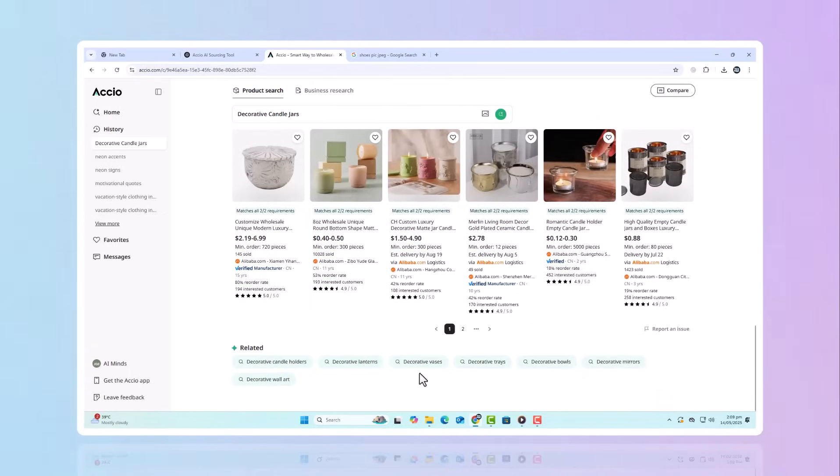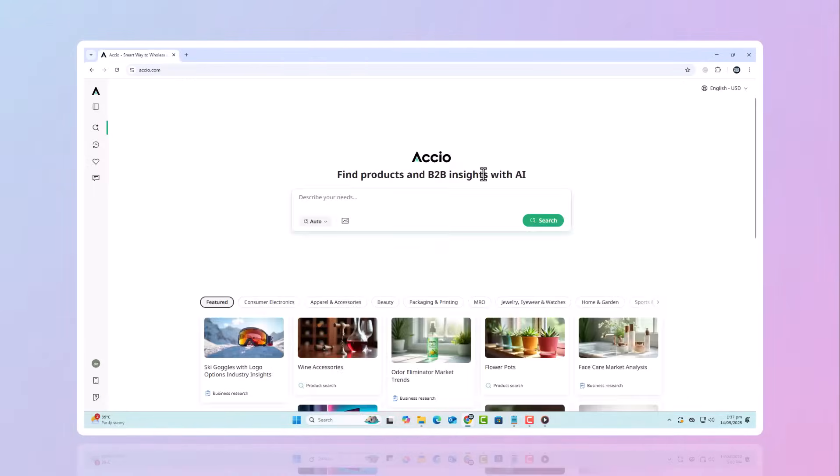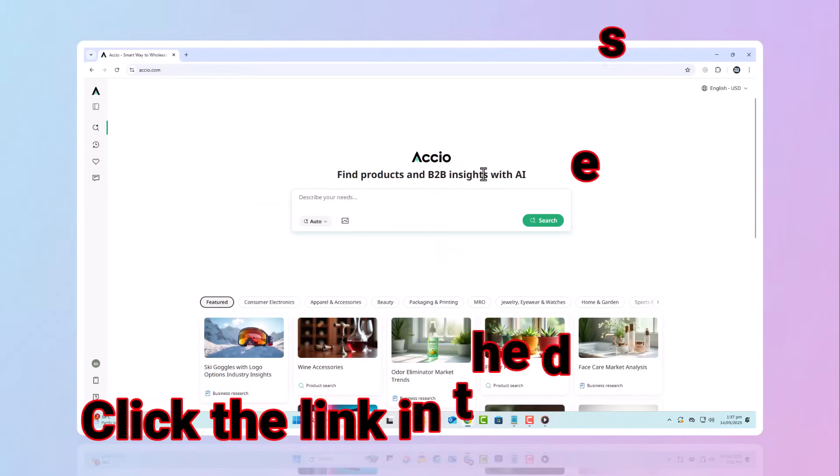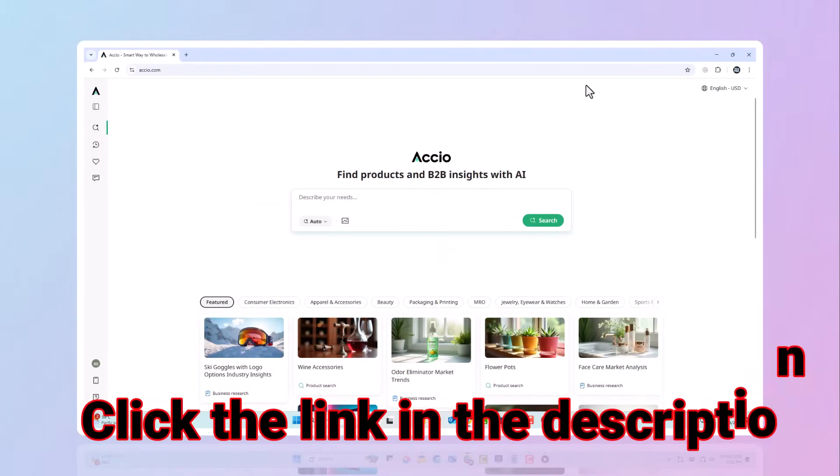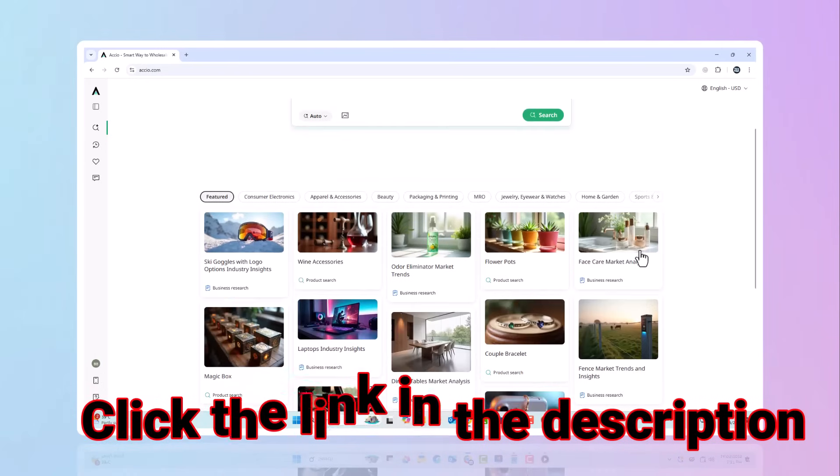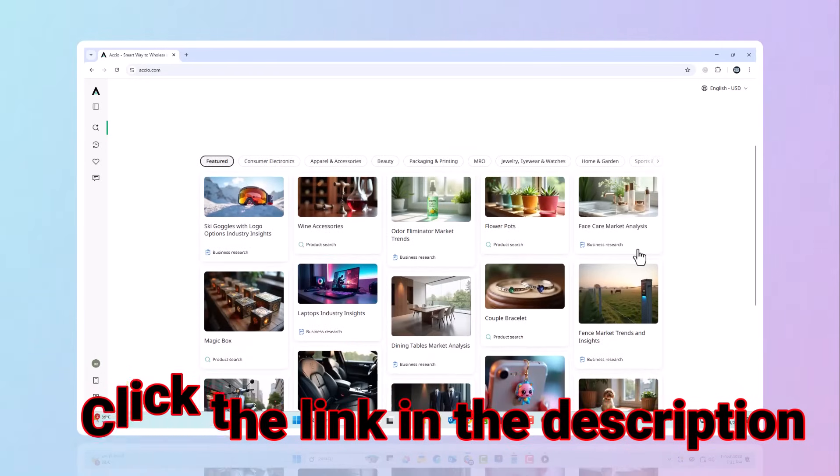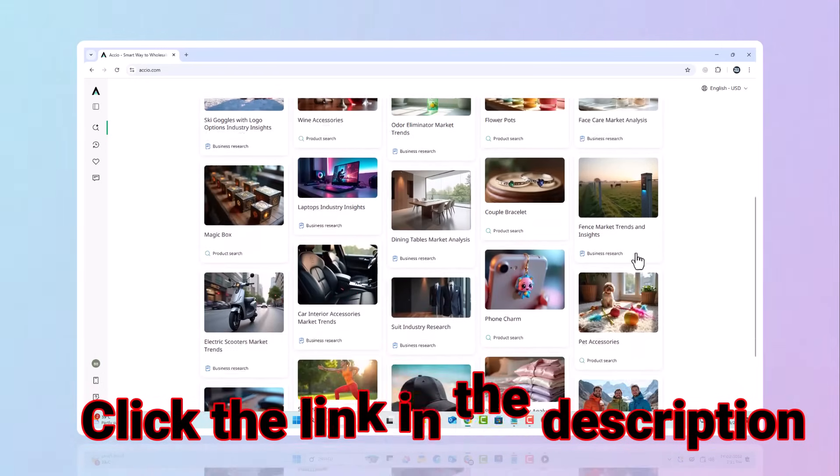And yes, you can try Axio for free right now. Click the link in the description to start exploring. Get inspired. Discover trending products. Try out all of Axio features for yourself.